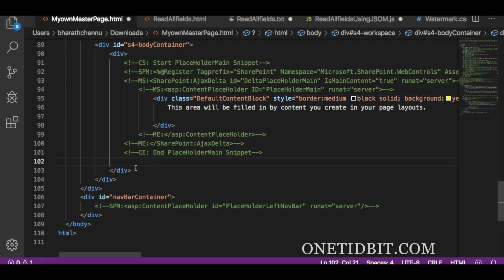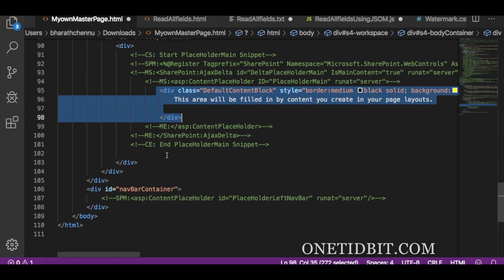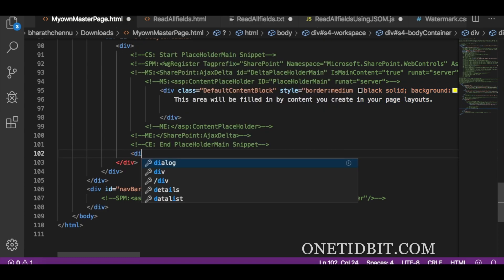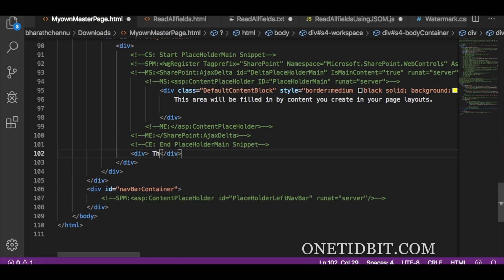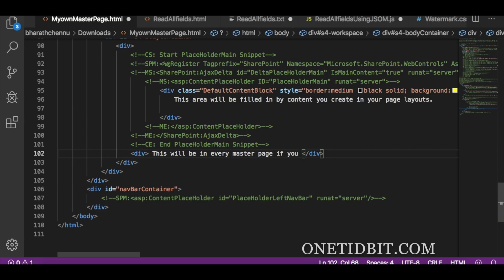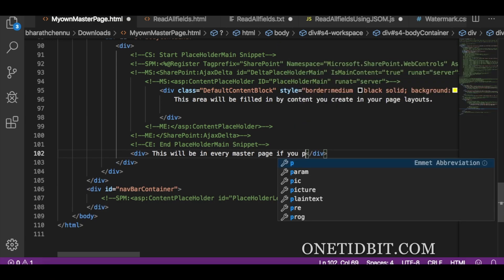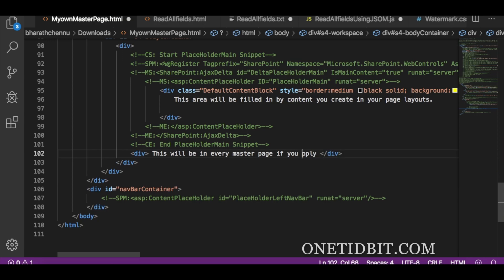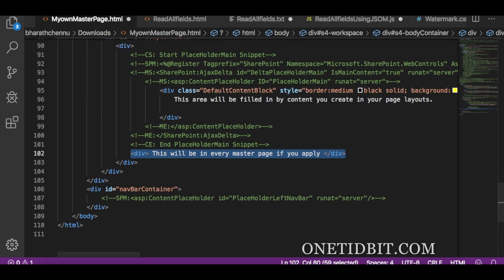After the end of the PlaceholderMain, you can add something like a div. This div belongs to this section and this sentence will now be appearing in all pages if you apply this 'My Own Master Page' to the site. Let's save this and go to the site now.